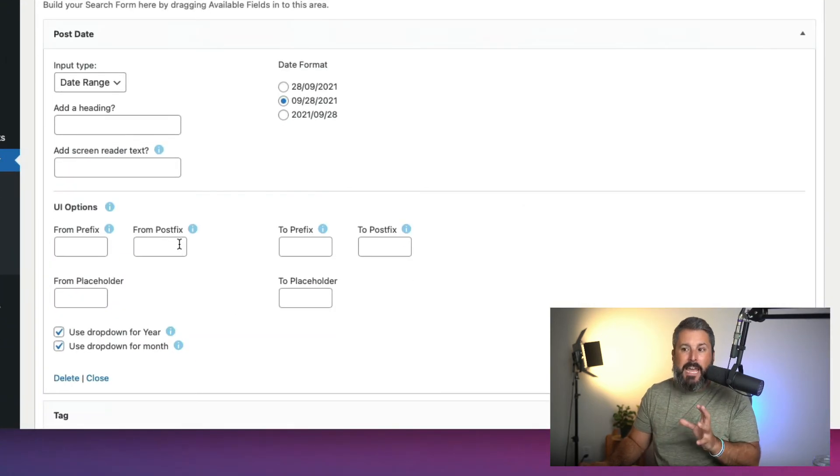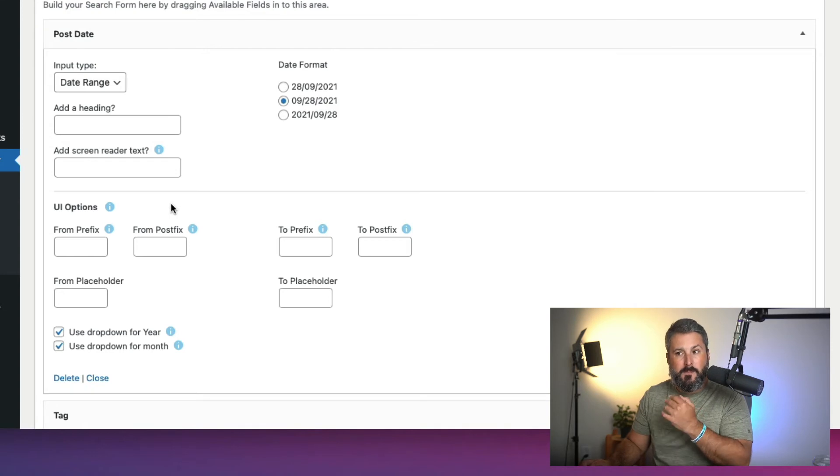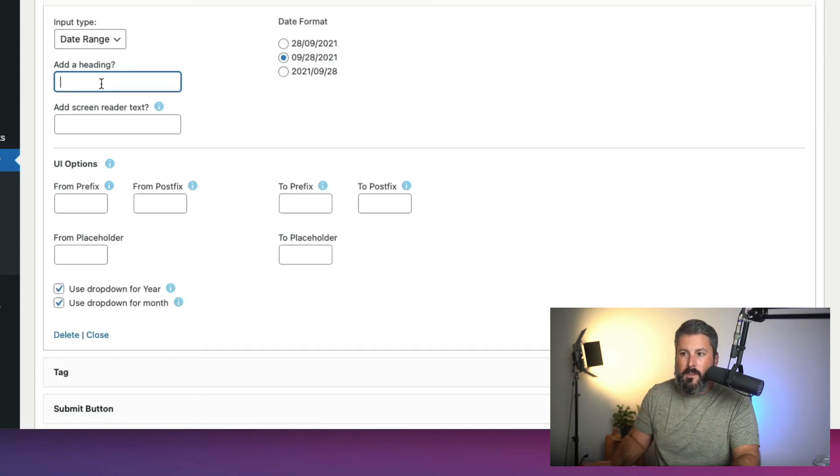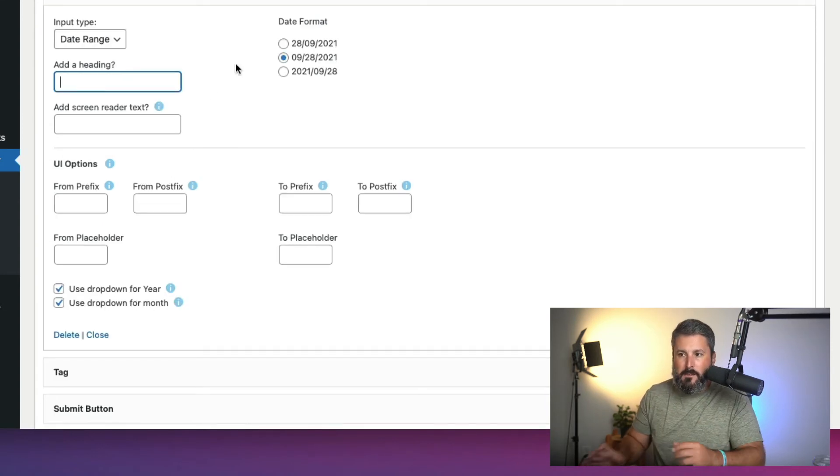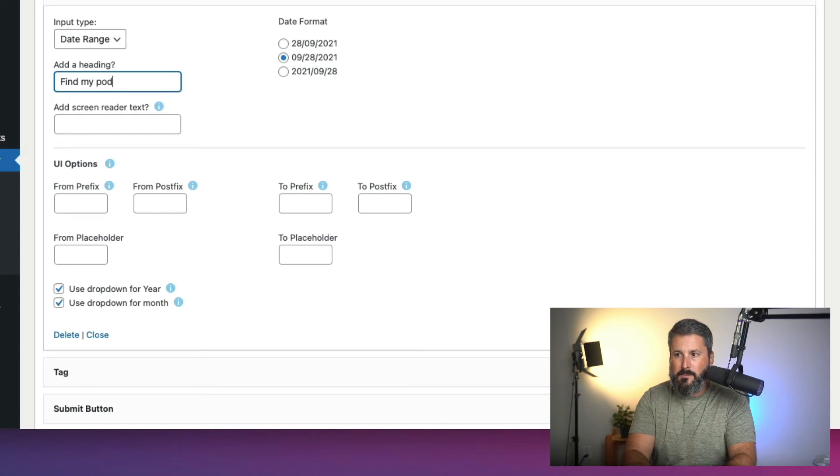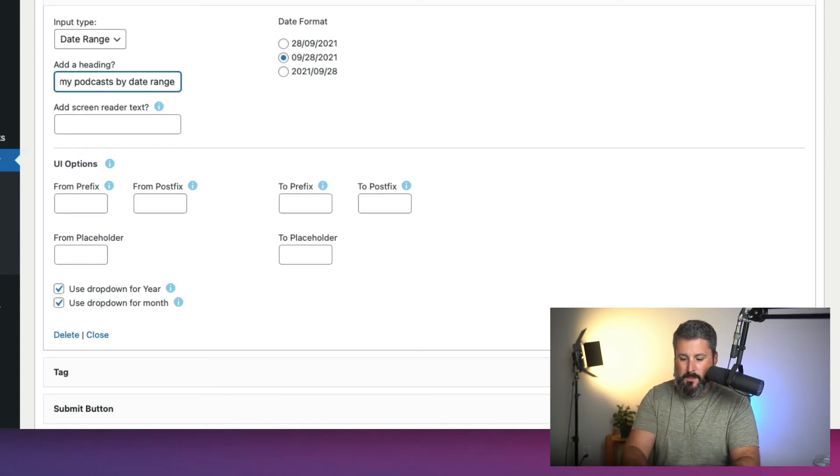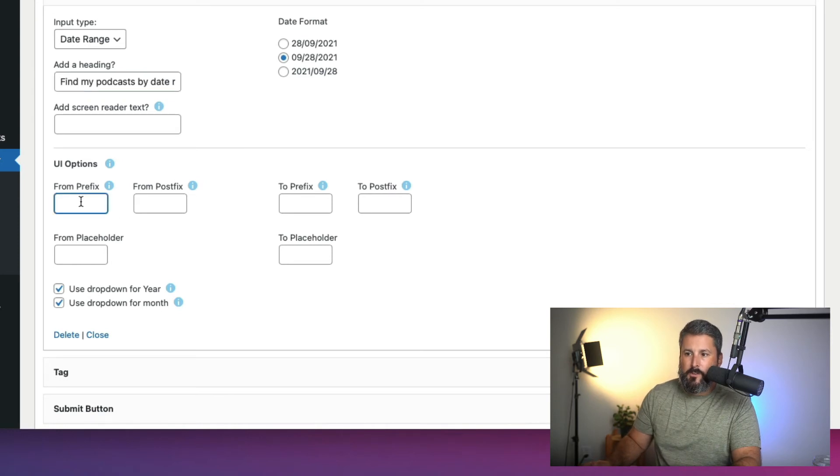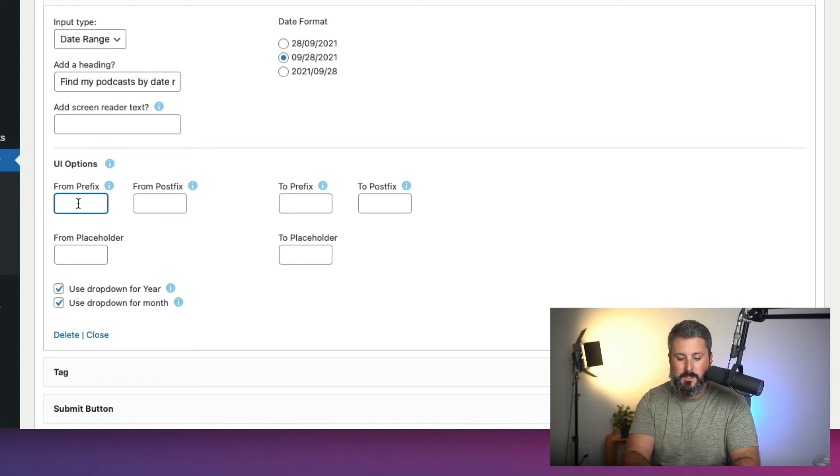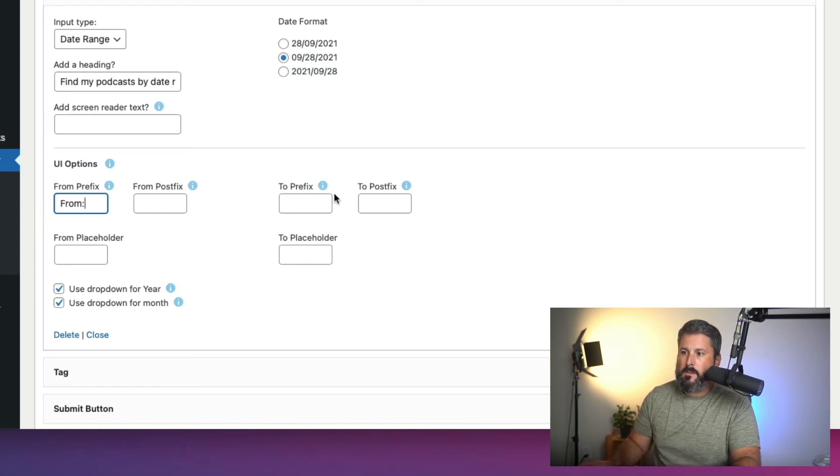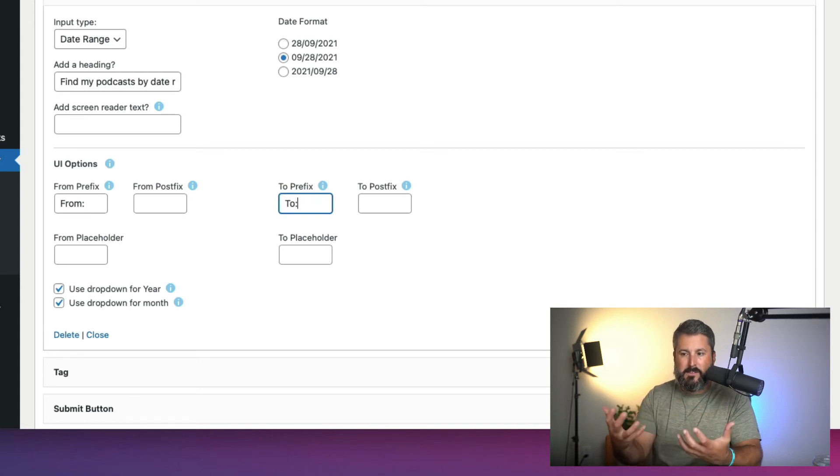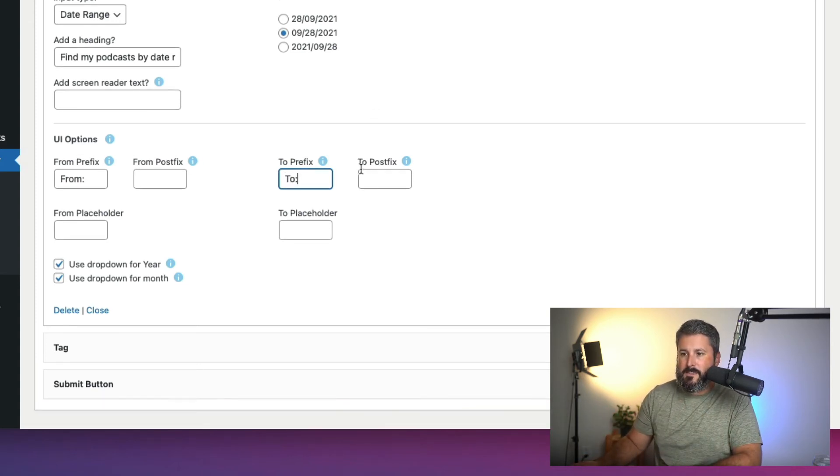Skipping down, we'll go to post date. Here's what I want to show you: I can add headings to these sections and customize the prefix. We're going to add a heading, so we're going to say 'Find My Podcast By Date Range:' And you can see down here in UI options there's the from prefix, to prefix. They also have postfix which is pretty cool. So we can say 'From' and 'To'. This basically allows you to set these labels.